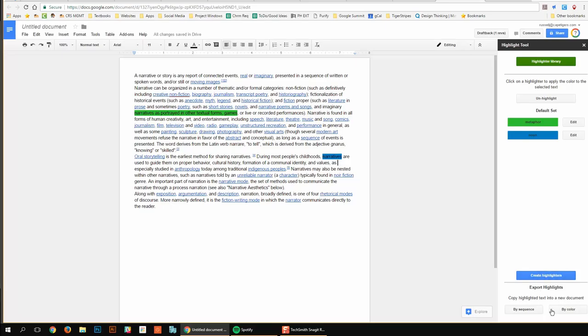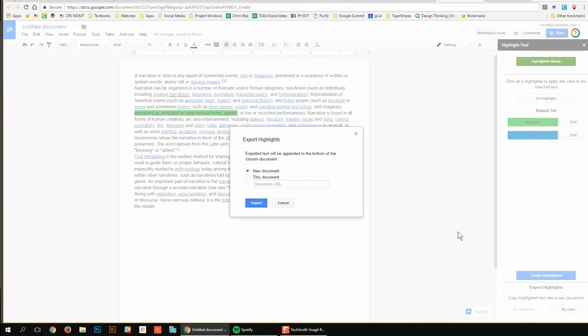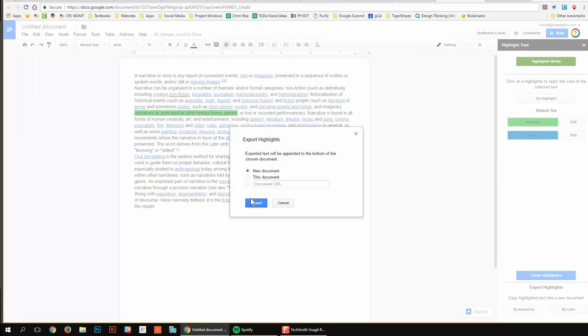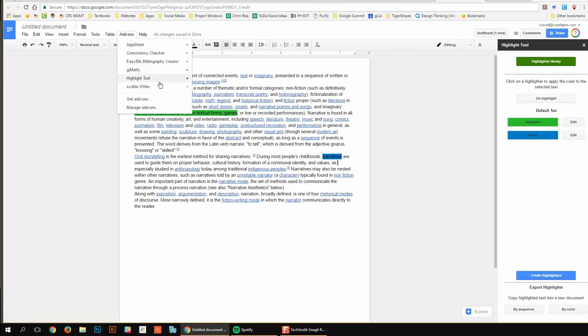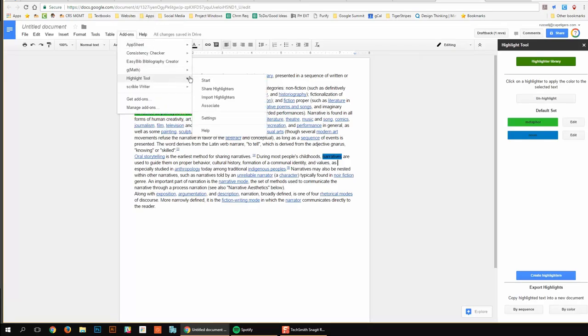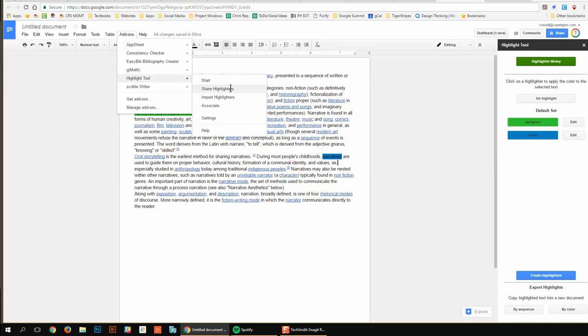What's great is I can export highlights. I can put them on a new document. I can create a document URL. And I can also go up here to share highlighters under the add-ons, the highlight tool settings, and go to share highlighters.